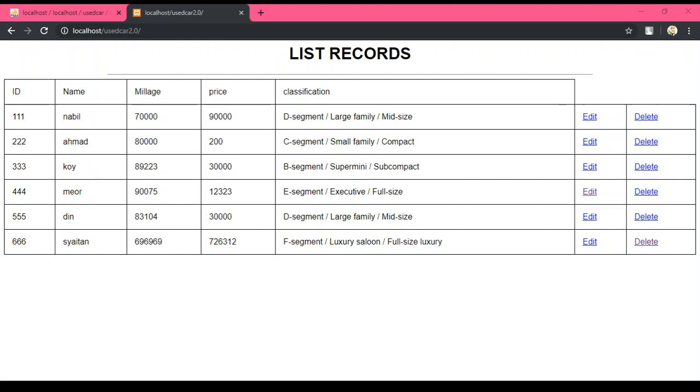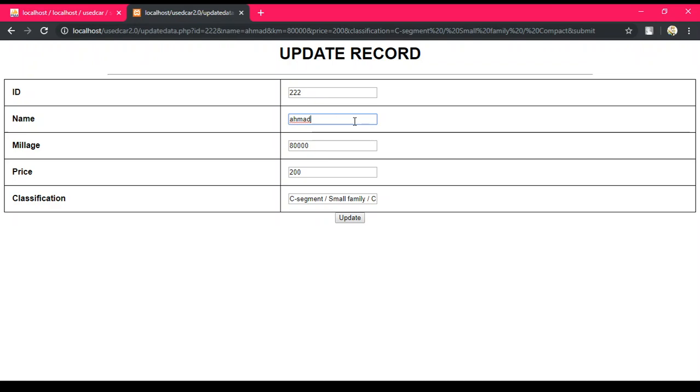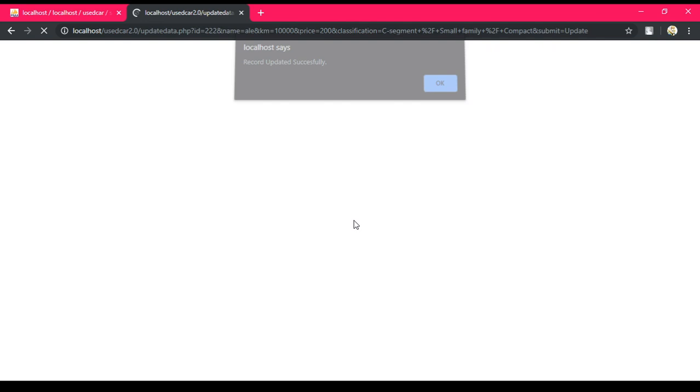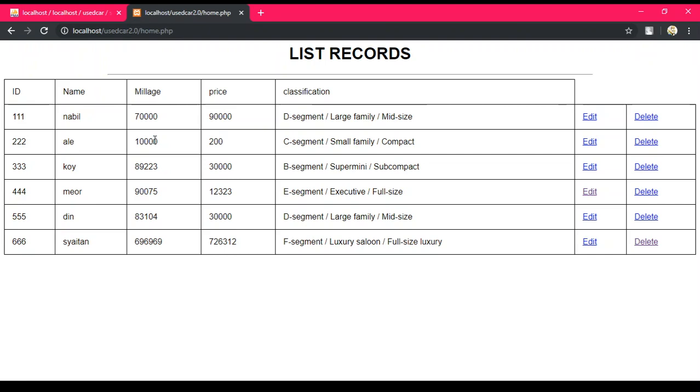Now I want to edit Ahmad. Click edit. Now I want to change name to Ali and his mileage is 10,000. Click update. Now it will refresh back to the home page. As you can see, the name from Ahmad to Ali and mileage have been changed to 10,000.